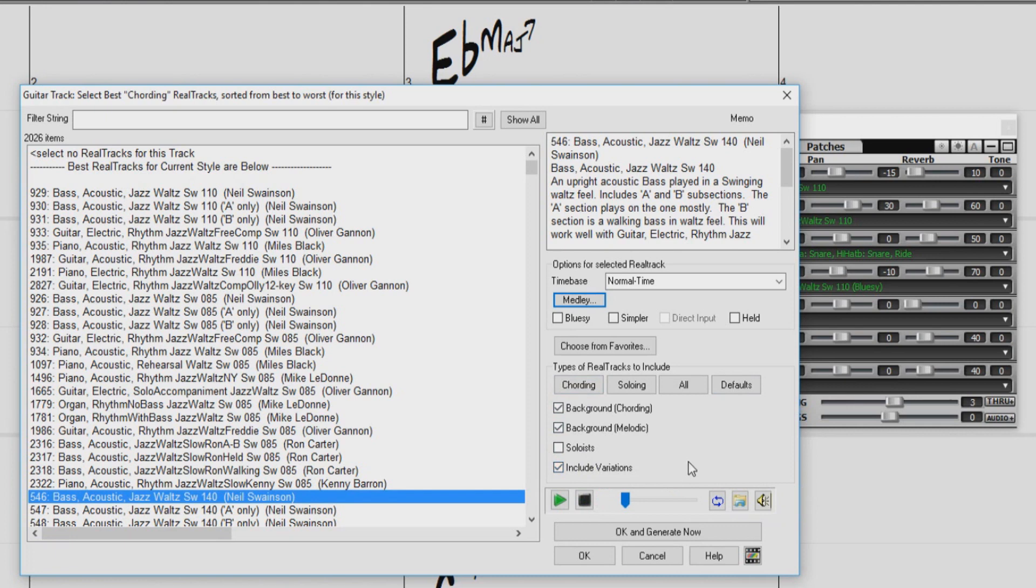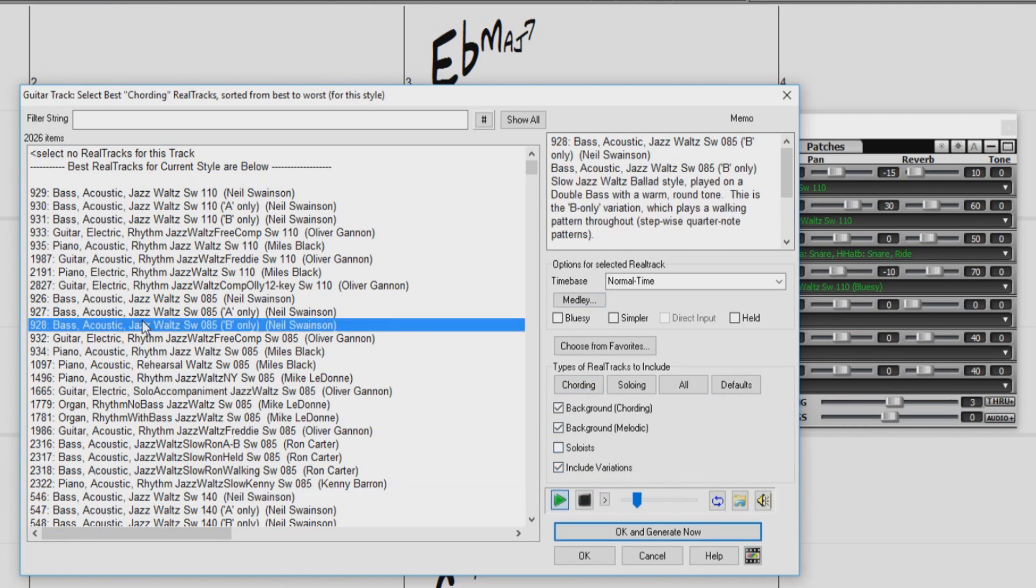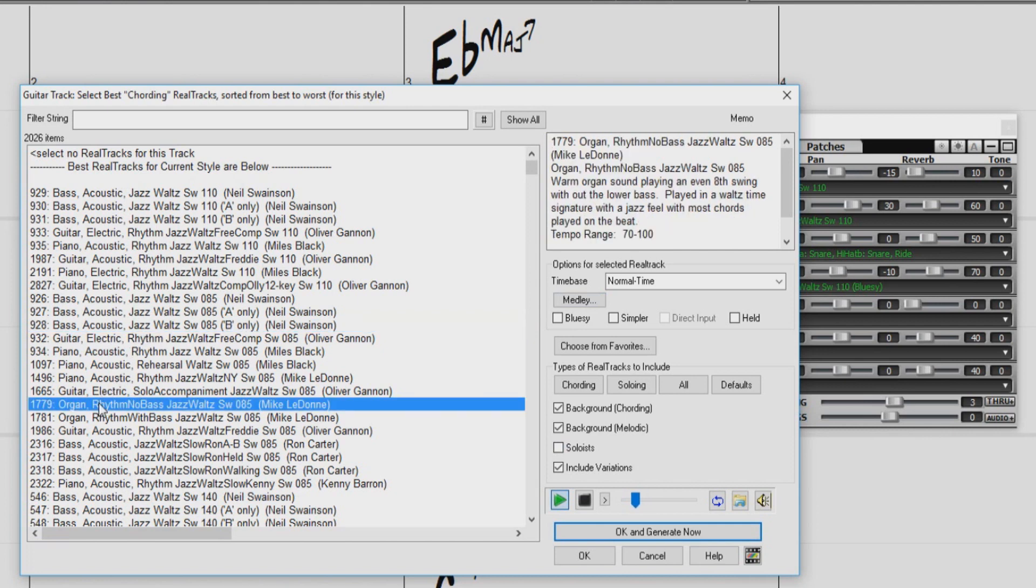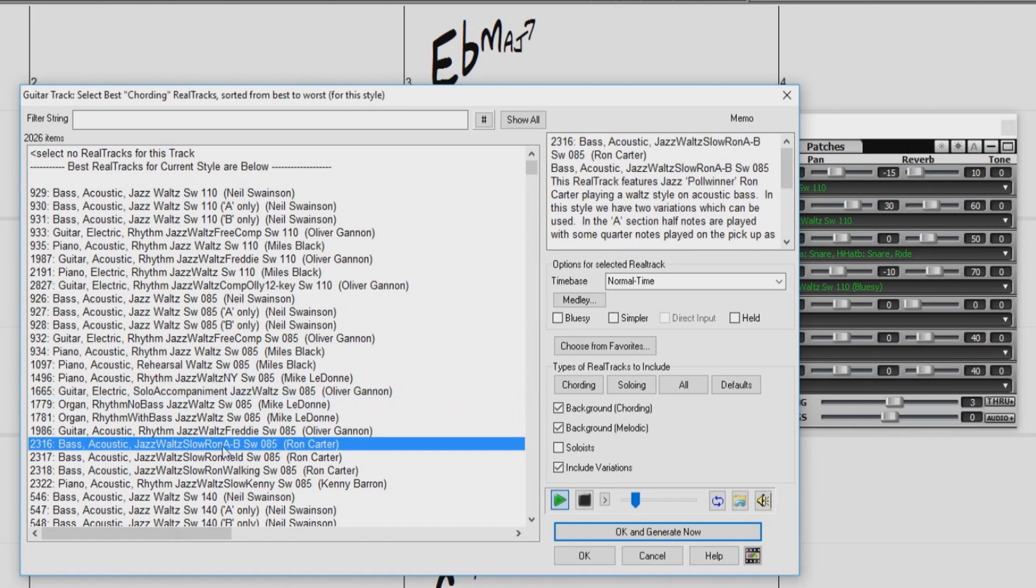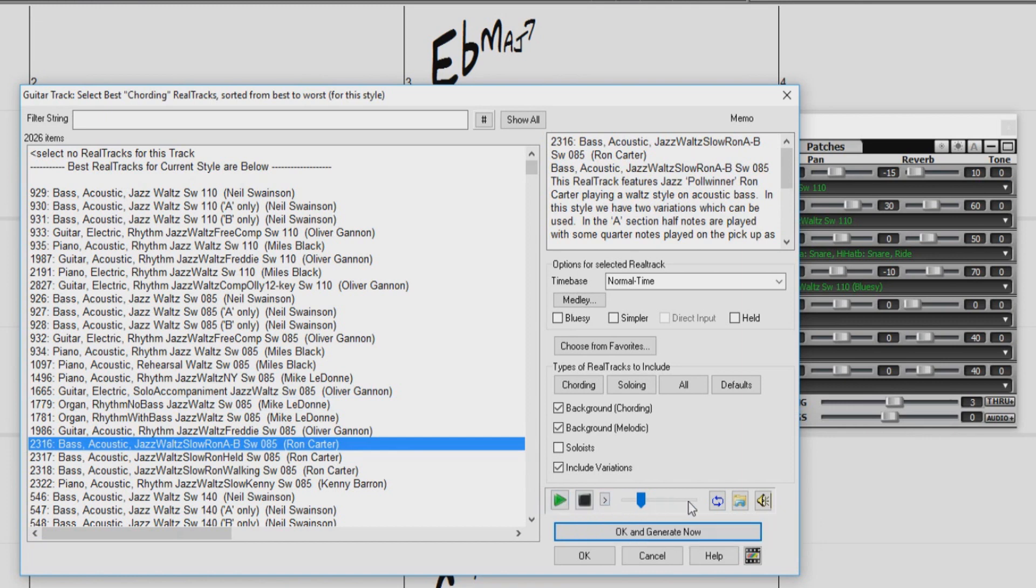To demo any of the Reel Tracks, just double click on them in the list. We have our play controls over here where we can play, stop, loop, and control the volume.